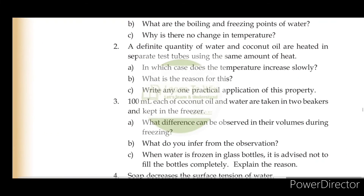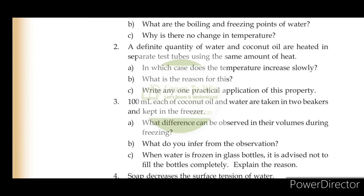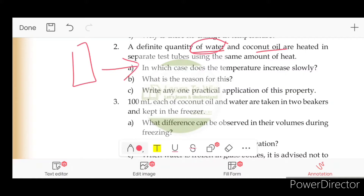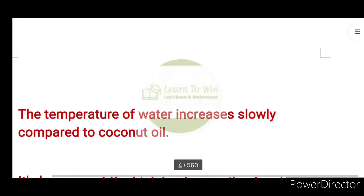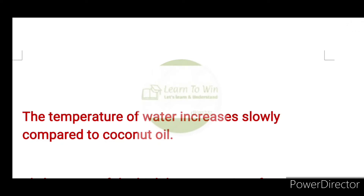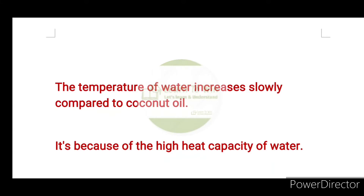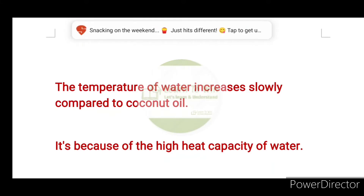The temperature of water increases slowly compared to coconut oil. This is because of the high heat capacity of water.